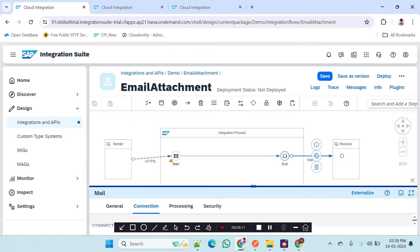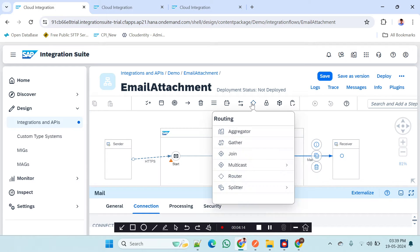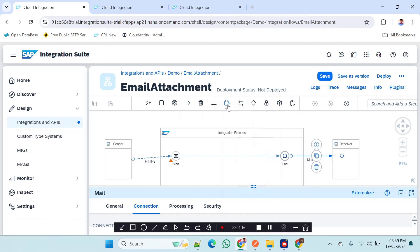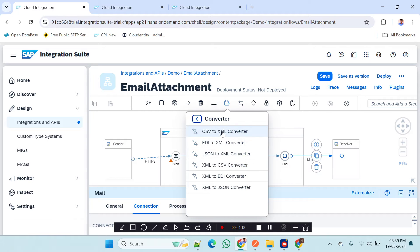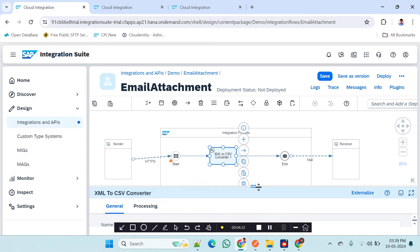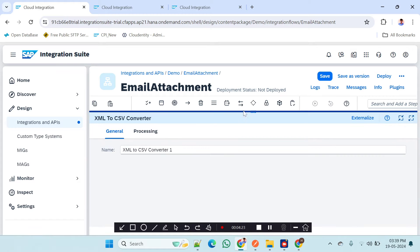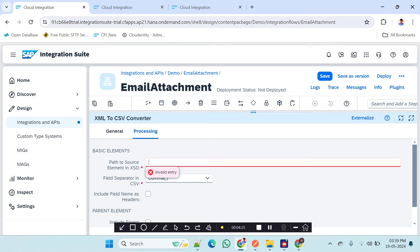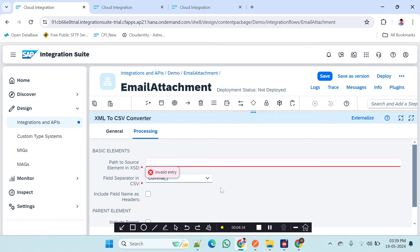For the conversion, I will add a converter step — XML to CSV converter. In the process configuration we have to give the source XSD path. So for this path we also need to prepare an XSD for this XML.